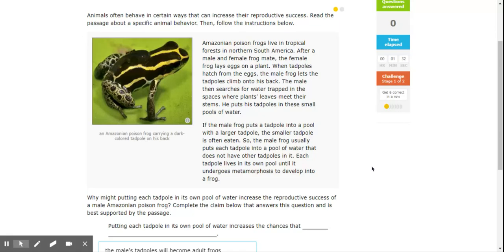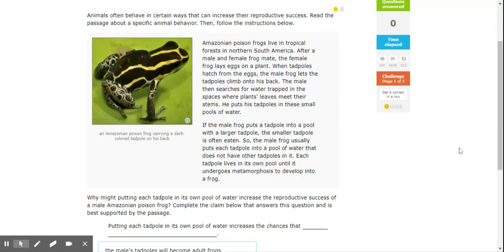If the male frog puts a tadpole into a pool with a larger tadpole, a smaller tadpole is often eaten. So the male frog usually puts each tadpole into a pool of water that does not have any other tadpoles in it. Each tadpole lives in its own pool until it undergoes metamorphosis to develop into a frog.